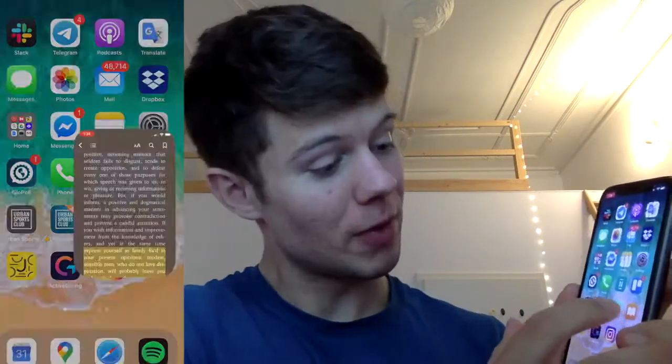Hey, what's going on people? Jamie here, and today I'm going to teach you how to use one of my favorite features on the iPhone: text-to-speech. Let's get into it.